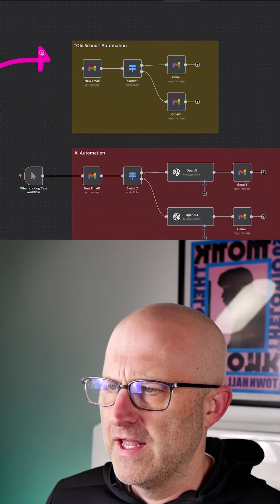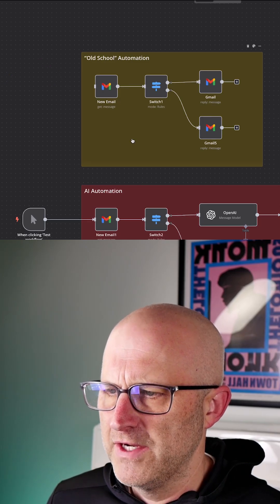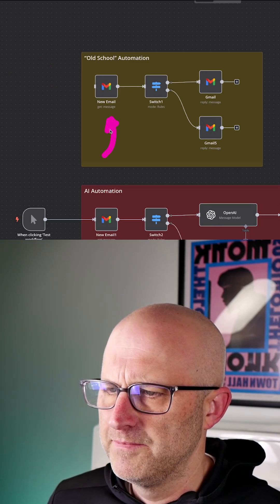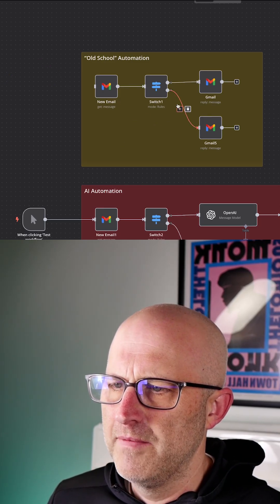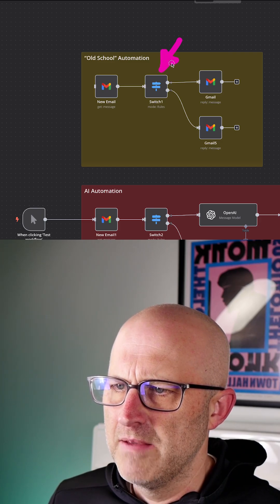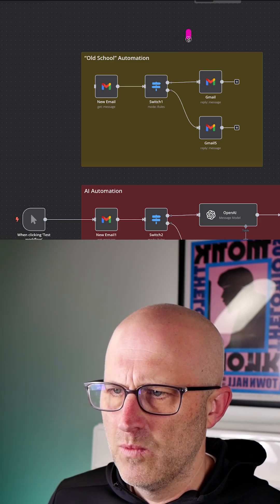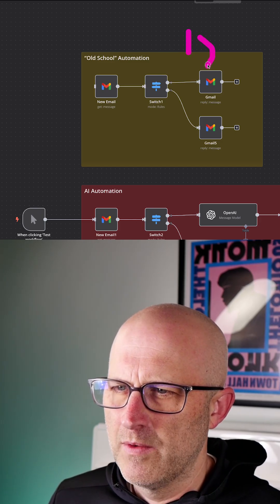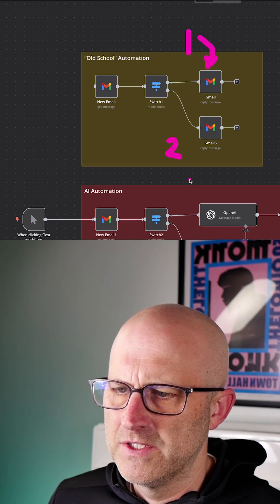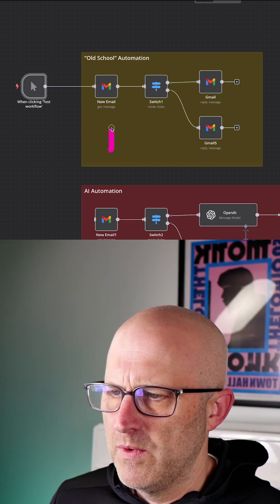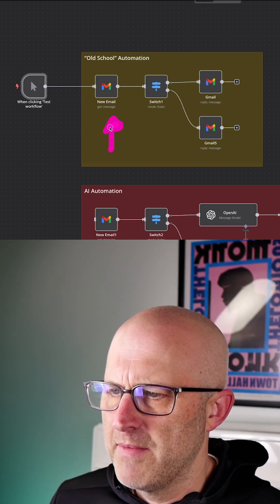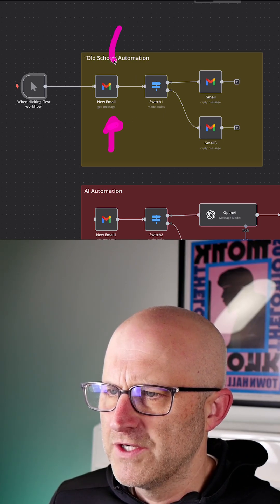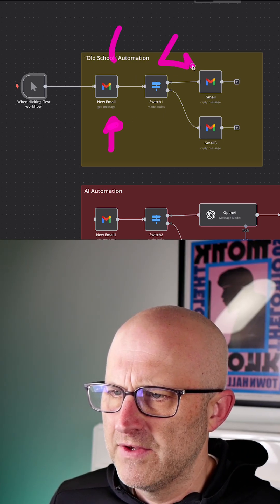First up, let's take a look at a standard old school automation. Here we're monitoring an email and looking at the contents of that email, and based off of the contents of that email, we are drafting a reply. In one situation, we're going to reply with this email, and in the other situation, we're going to reply with this email. So this automation is monitoring my email and based off of the question, it is routing it to a specific response.